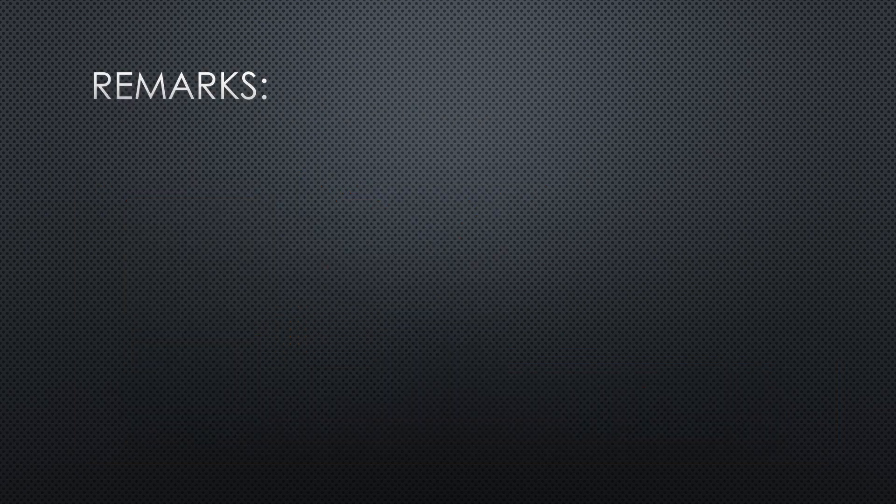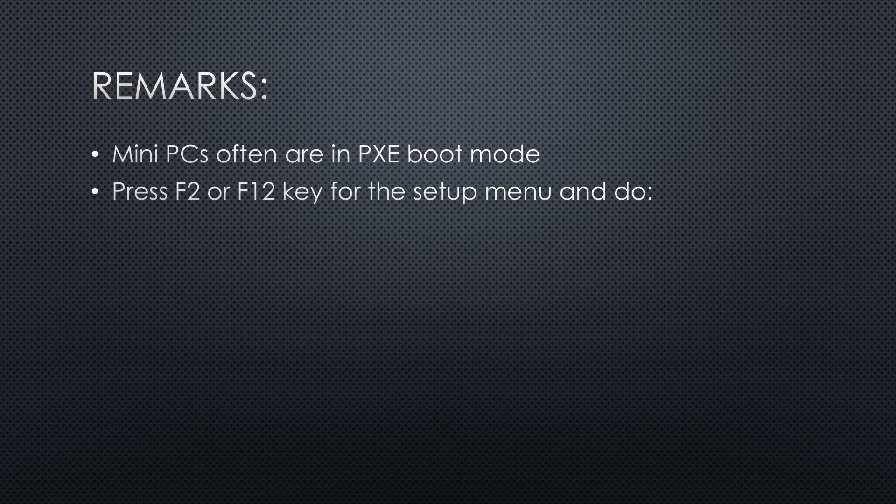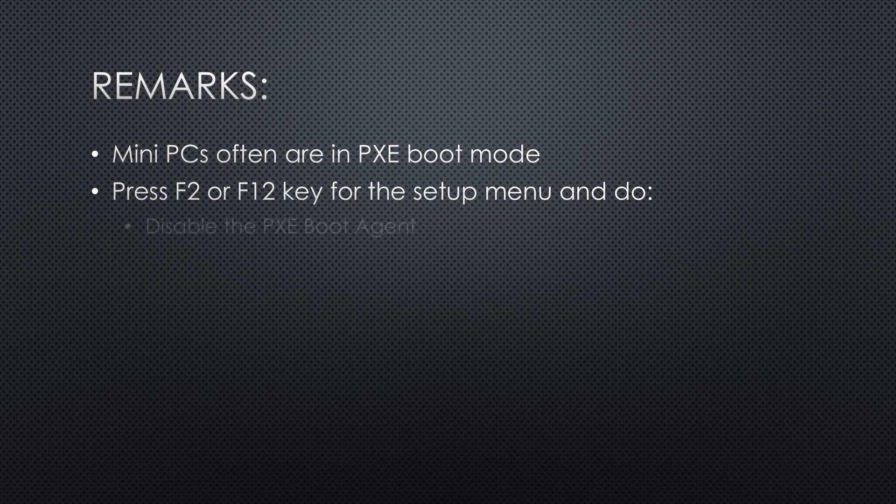Installing Proxmox is a piece of cake. Still a few remarks. All my mini PCs were in PXE boot mode. As usual, I had to press the F2 or F12 key till I got into the setup menu.